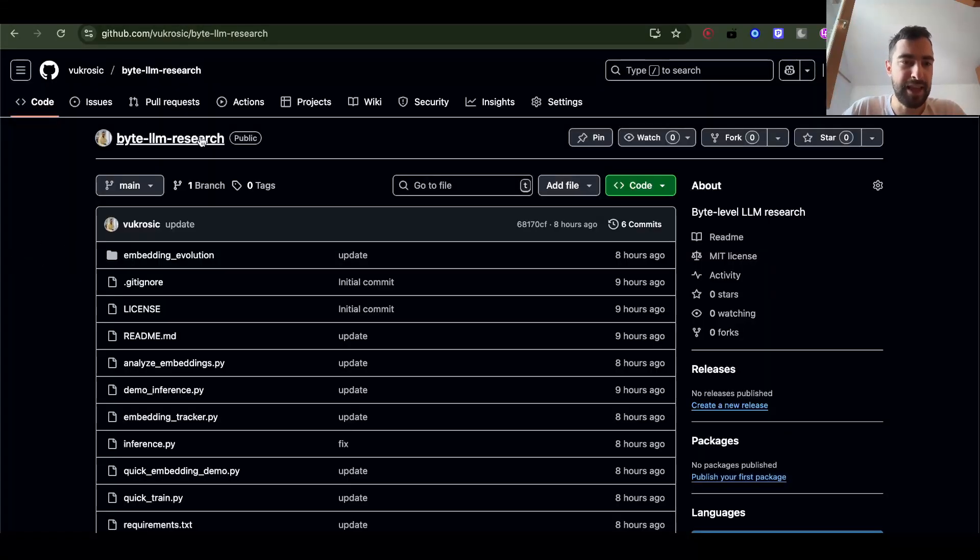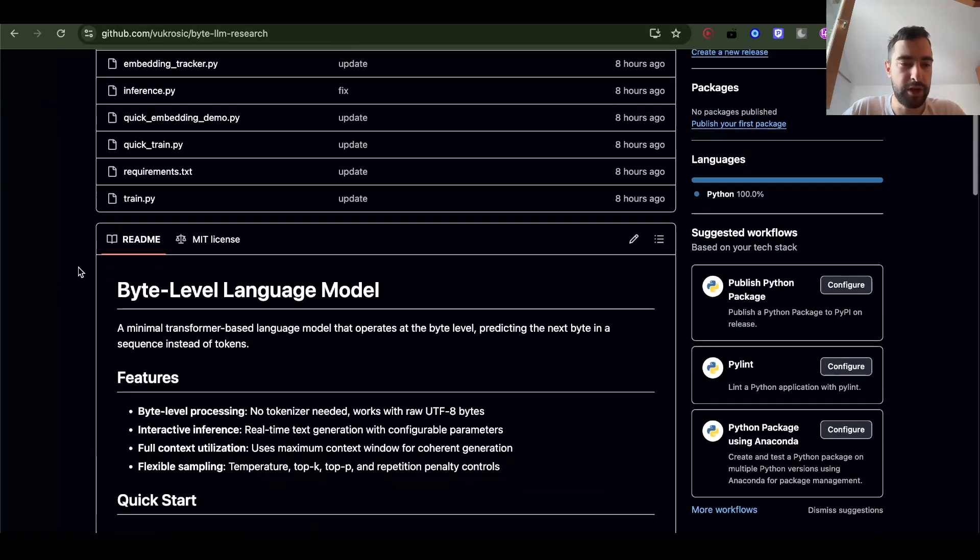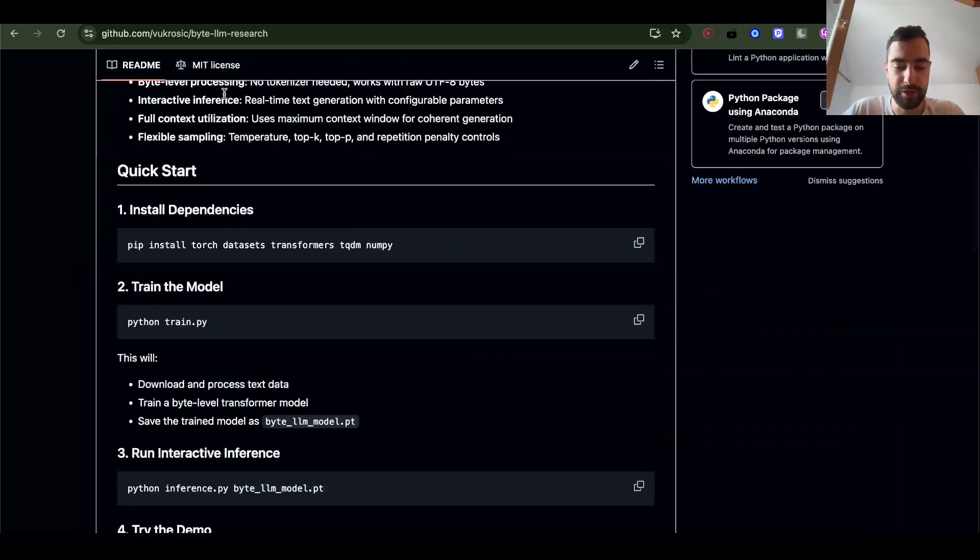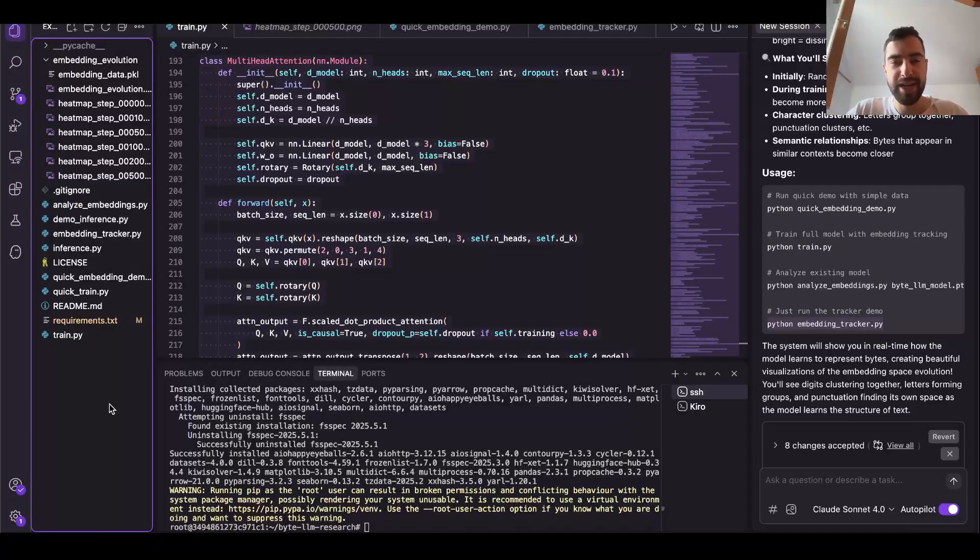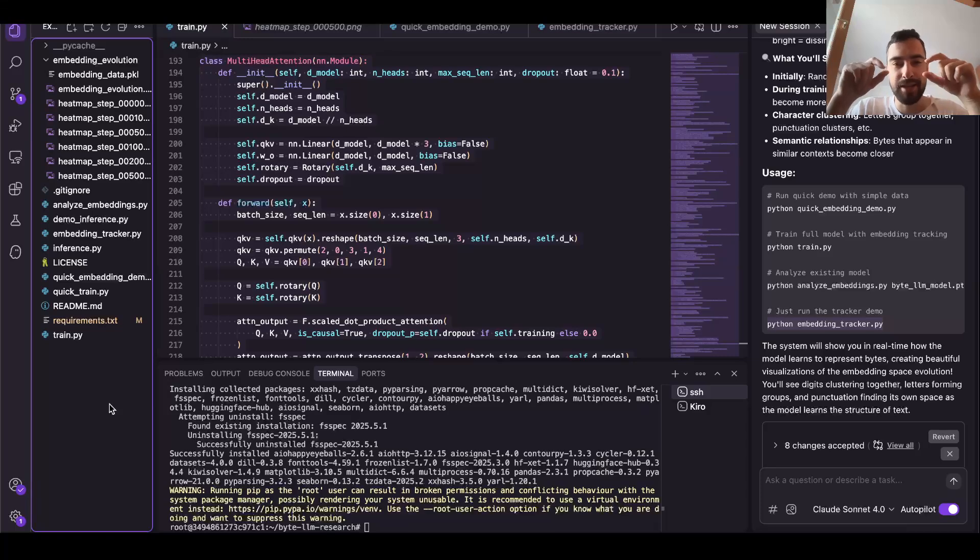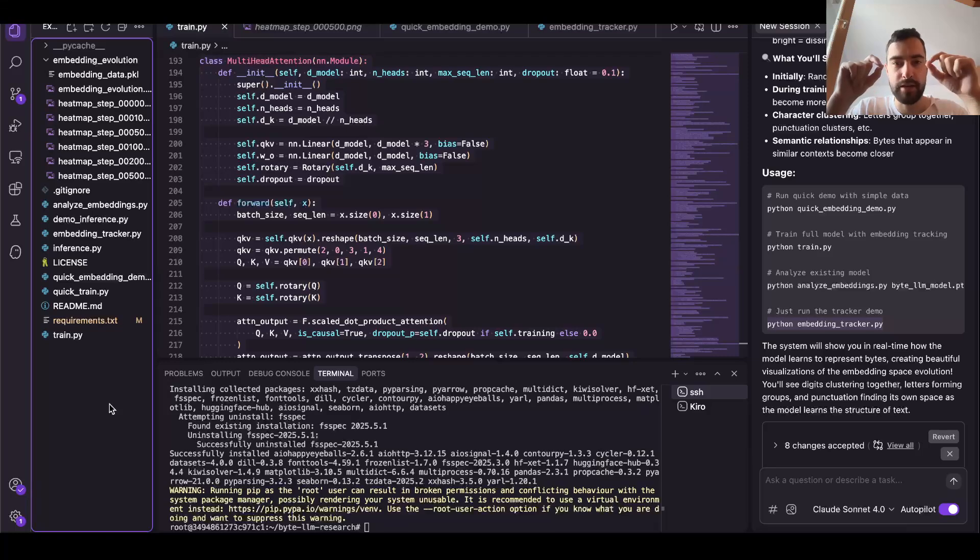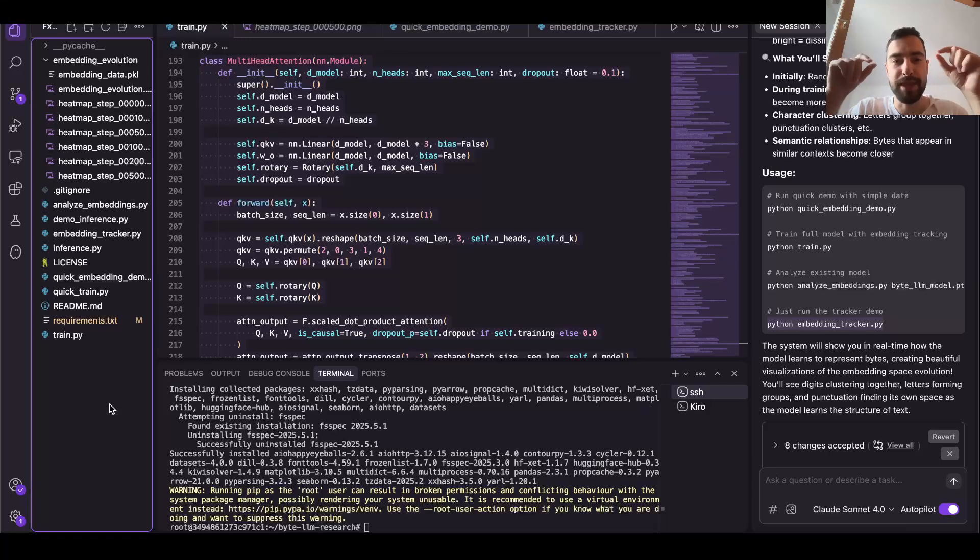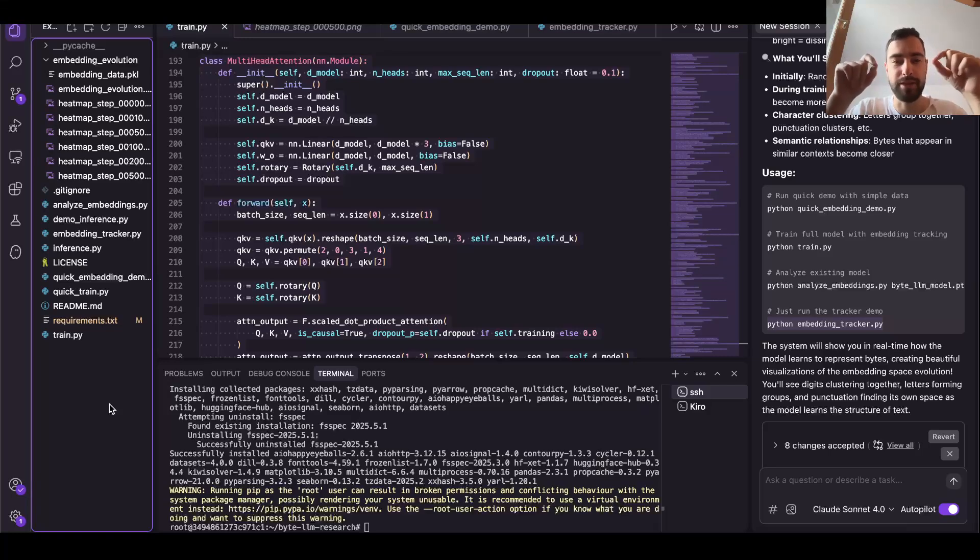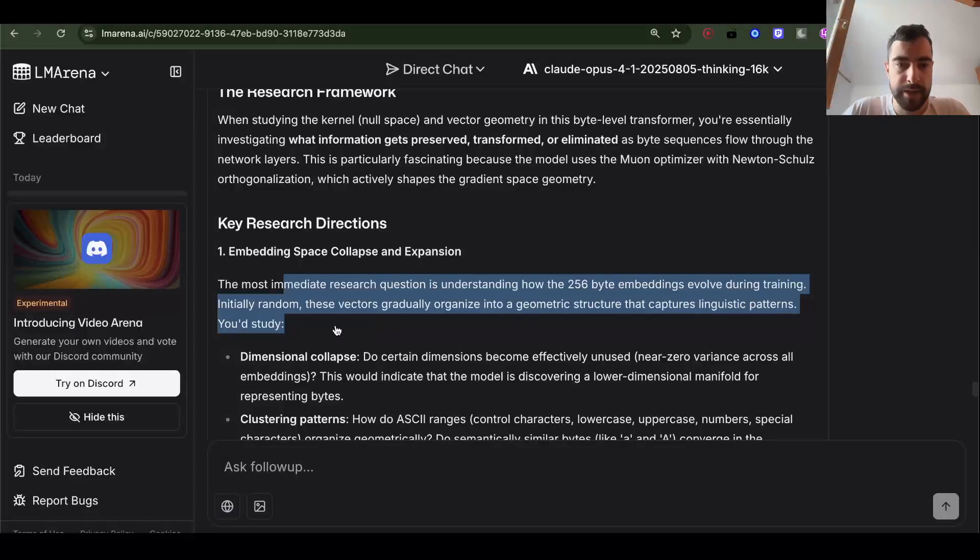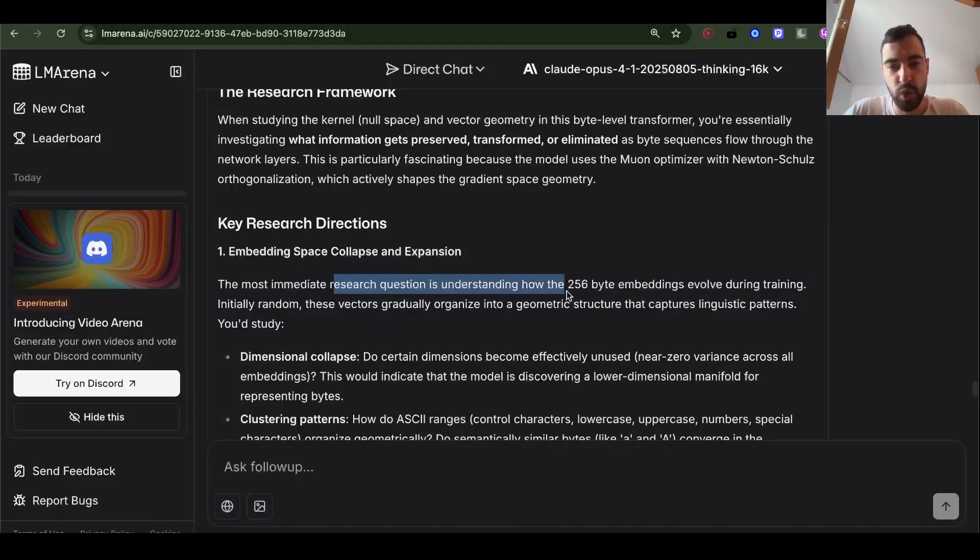Byte LLM research - this is the GitHub repository where we will do research. As we train our language model, every byte has its own vector embedding that's going to be learned through the training. So that vector embedding for the byte is a vector that will represent what that byte actually means - a bunch of those numbers. The first thing we are going to research is understanding how the 256 byte embeddings evolve during training.